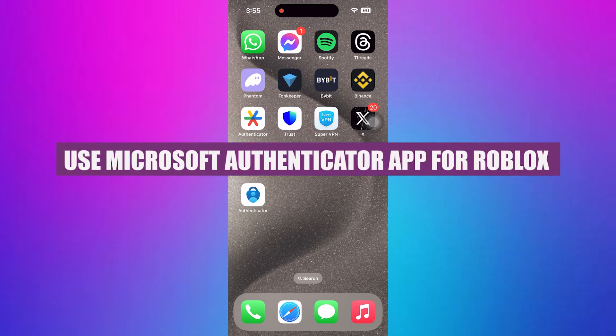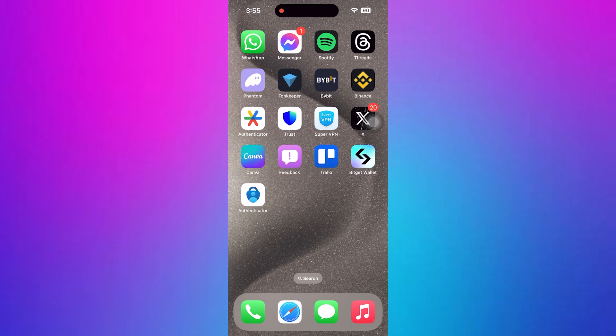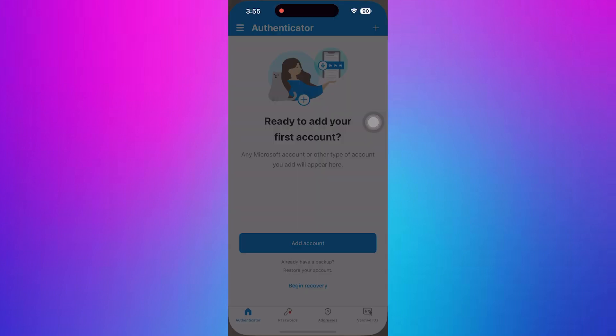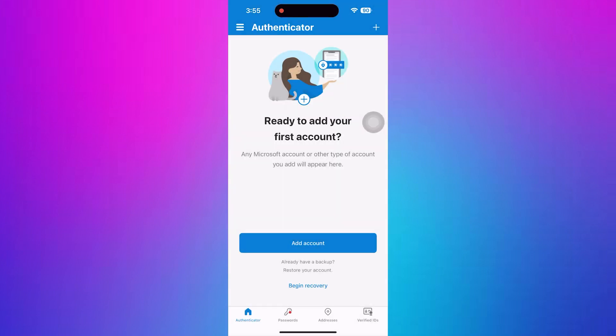In this video, I'm about to show you how to use Microsoft Authenticator for Roblox. First, open the Microsoft Authenticator app on your mobile device.